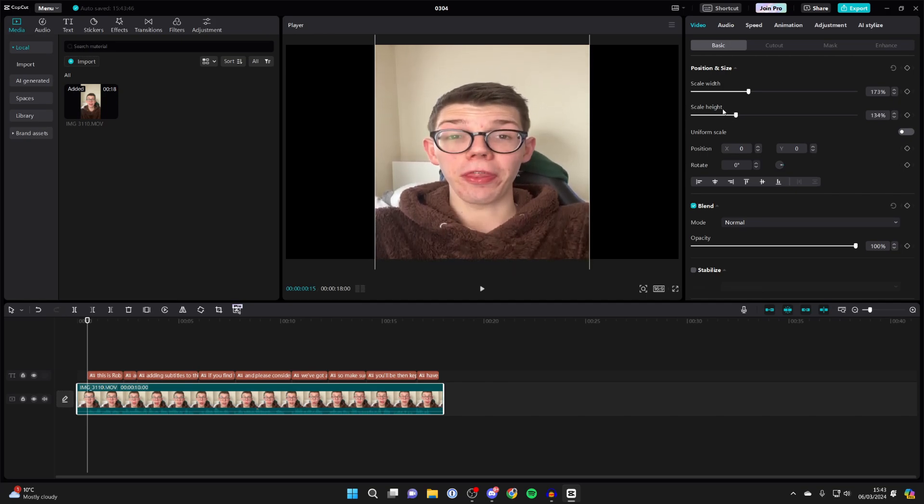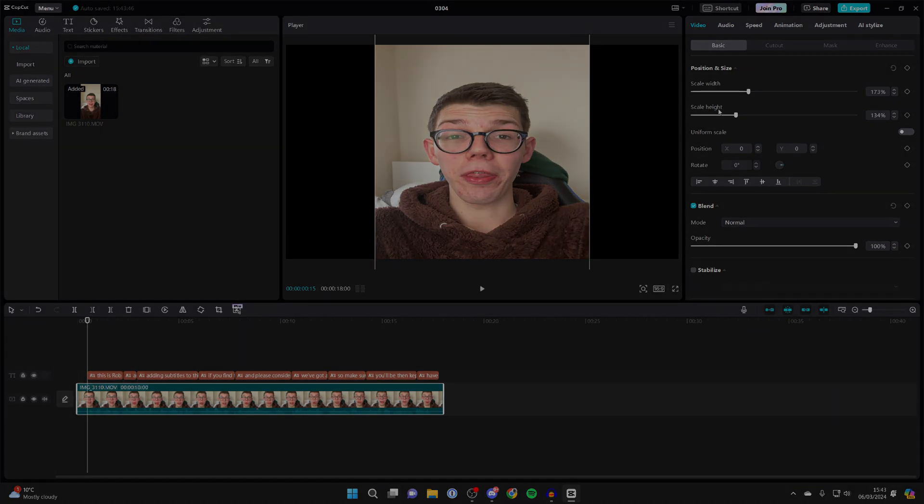I hope you guys found this video useful. If you did, please consider subscribing and liking the video for more useful guides just like this. Have an awesome day.